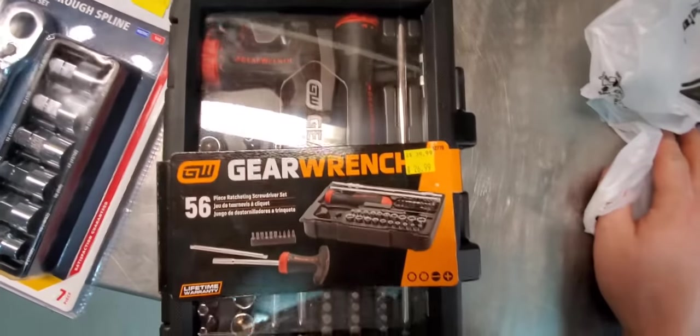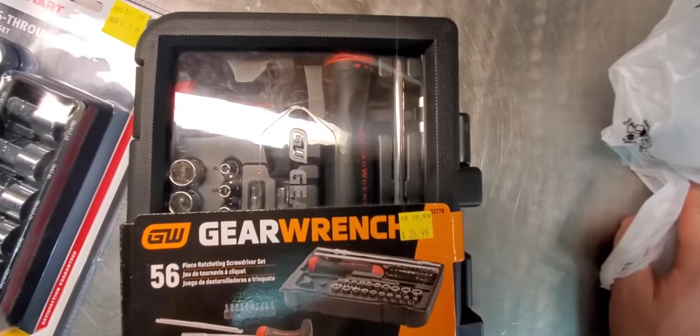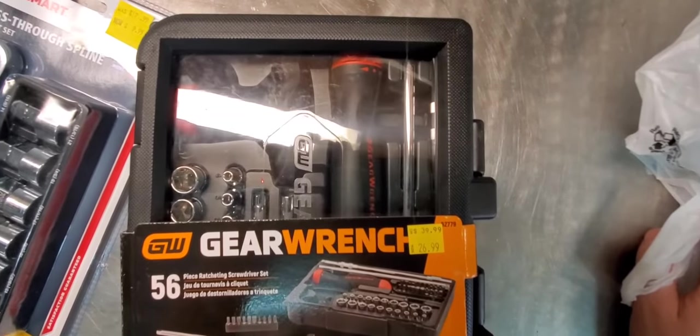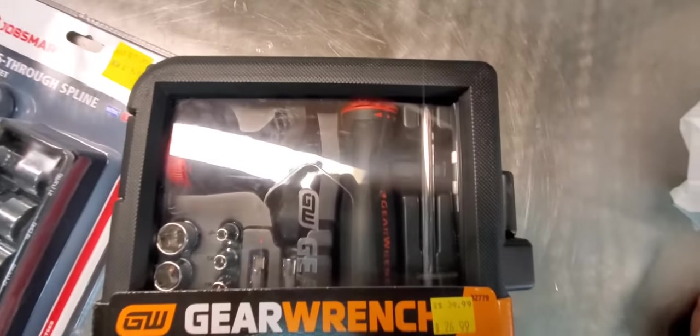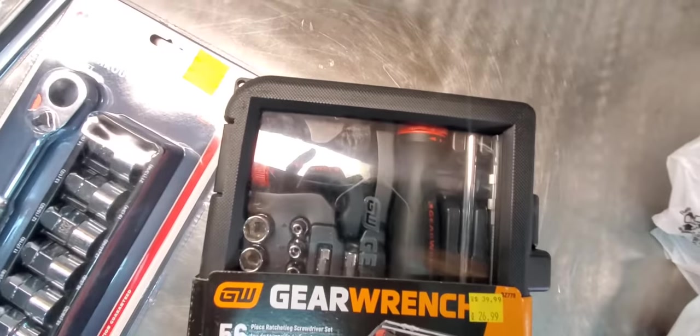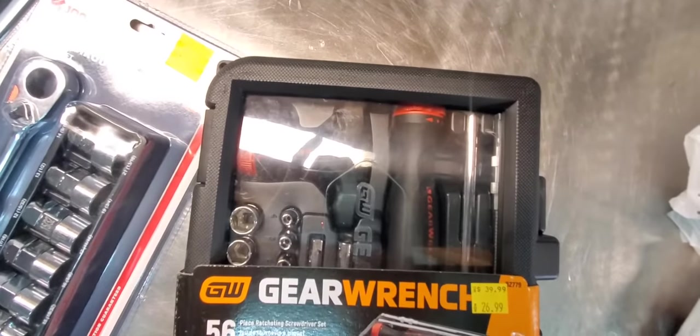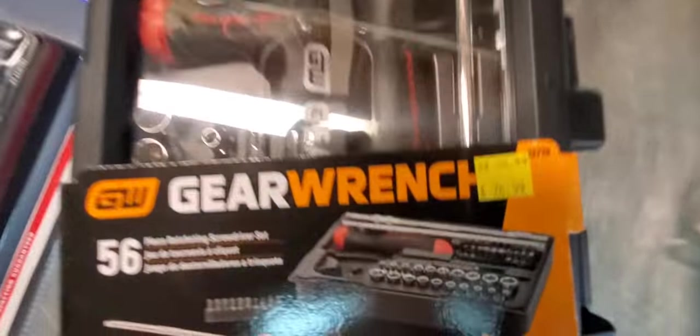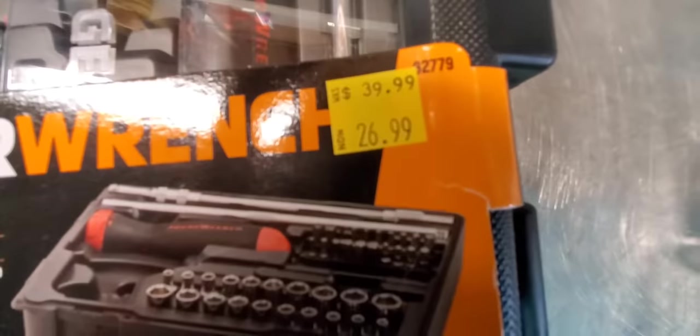I think this is the last one. On sale, Gear Wrench 56 piece ratcheting screwdriver set. They're $60 on Amazon right now, as I bought this and I got it for $26.